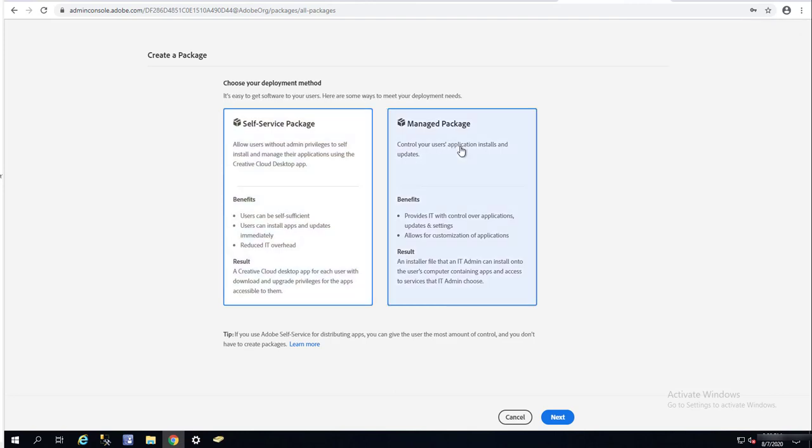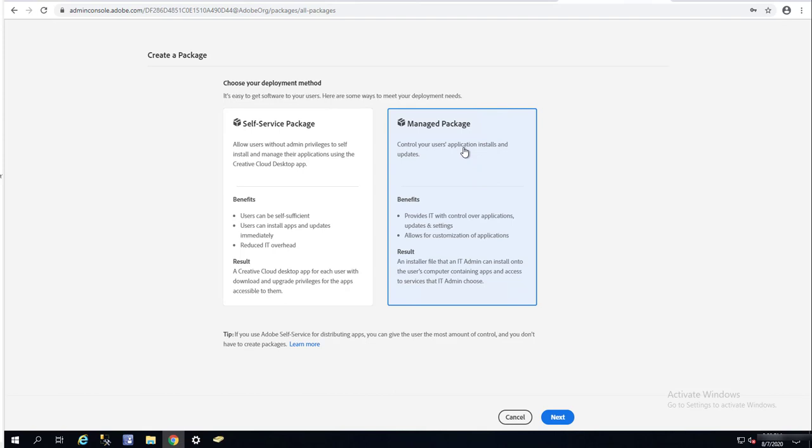What we need to do is choose the managed package. This option allows you to control the applications deployment, change the settings, and you can use this package to deploy using SCCM or Intune. I'm going to click on next.